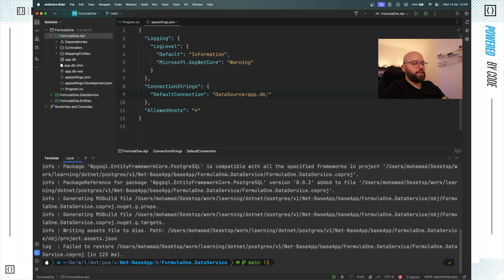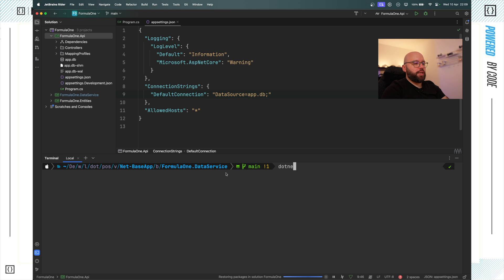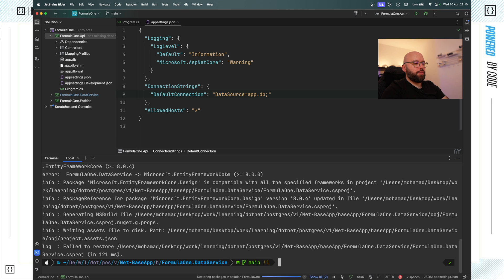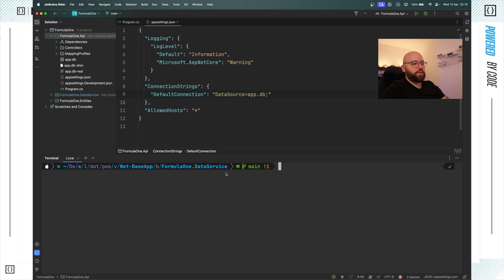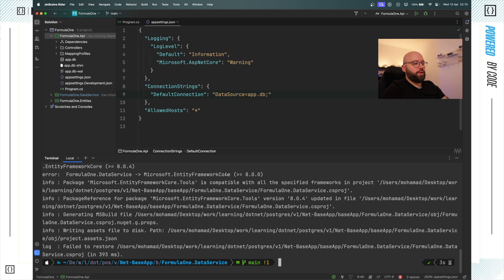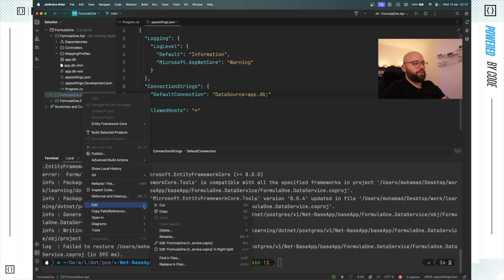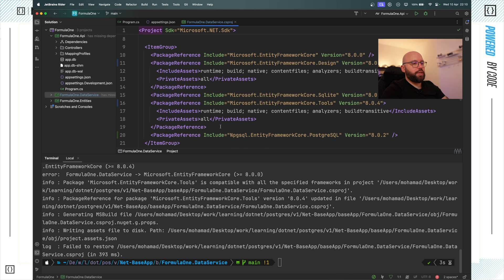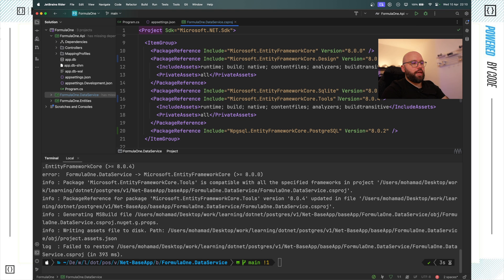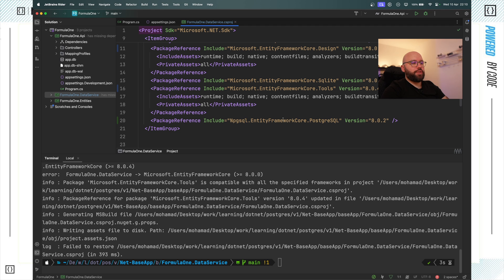The first library I want to install is the Postgres NuGet package: dotnet add package Npgsql.EntityFrameworkCore.PostgreSQL. It's installed successfully. The second one is dotnet add package Microsoft.EntityFrameworkCore.Design — and the last one is the same but with Tools instead of Design. Now I'll open my csproj to verify — I have the Design and Tools packages on version 4 and my Npgsql package as well.